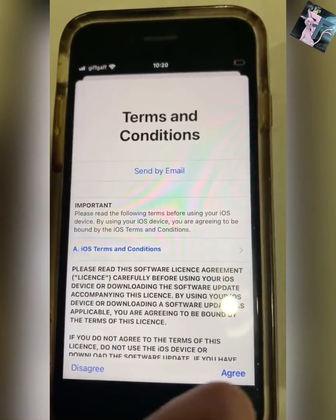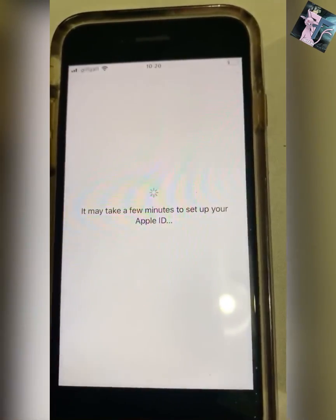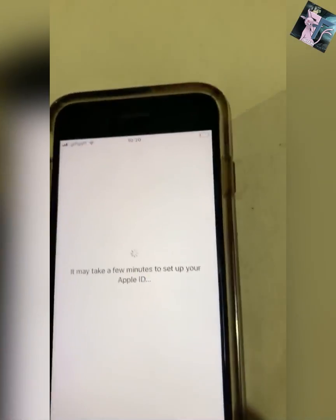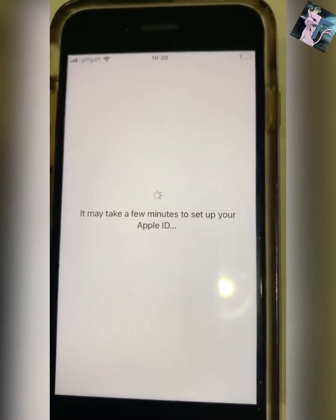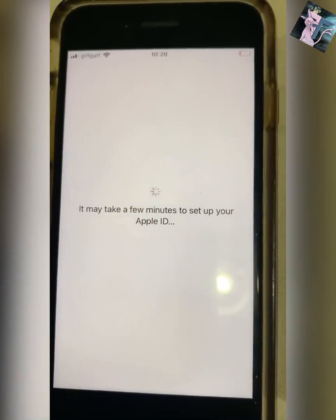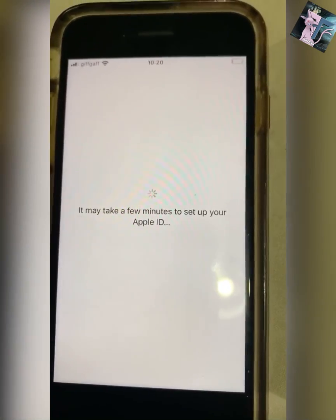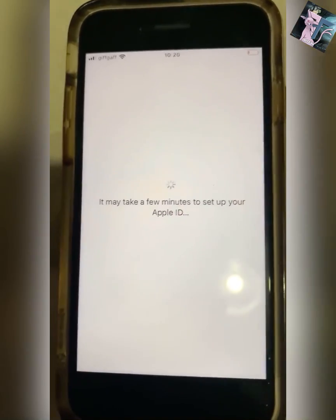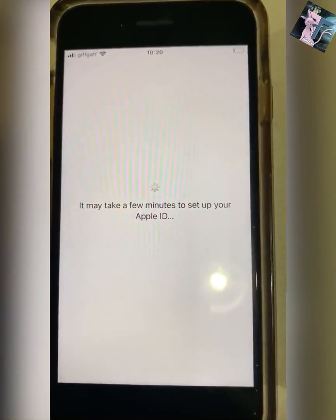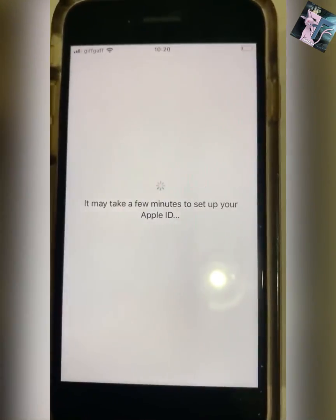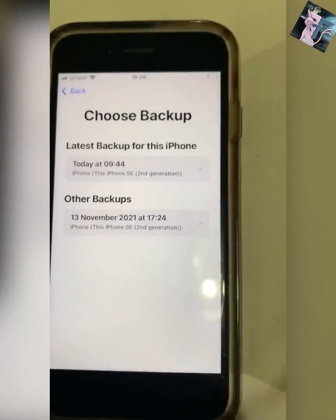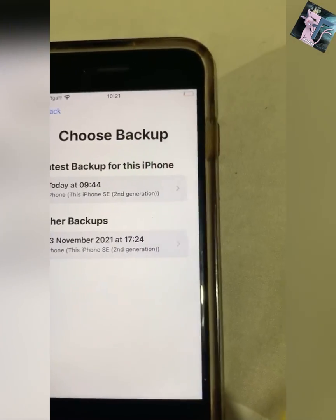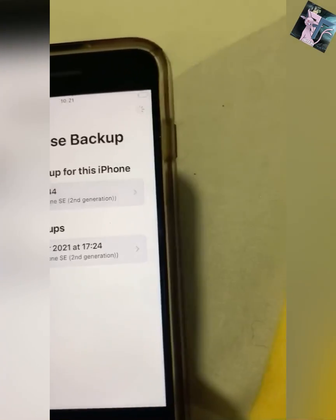Once you've signed in and clicked Restore from iCloud Backup, you just then want to wait for this. You want to choose your latest backup.